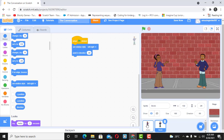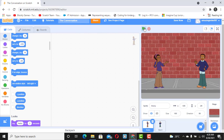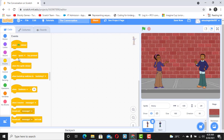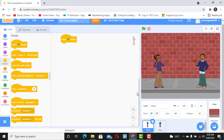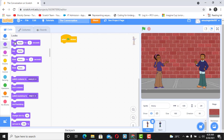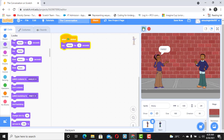To use broadcast, we start with Avery. Select the event 'when flag is clicked'. When the flag is clicked, I want Avery to start the conversation. To do that, click on Looks and then say 'hello' — it's as simple as that. So Avery is going to say hello. Now when I click on the flag, Avery says hello.